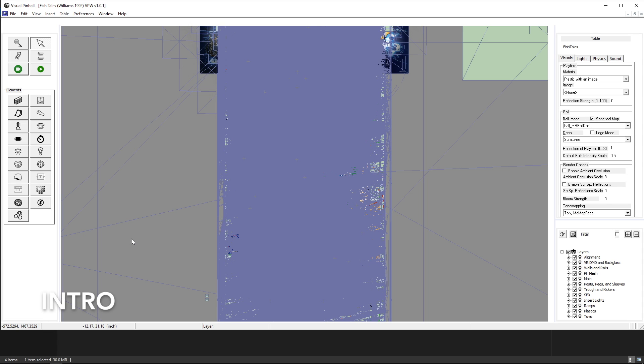Hi all, I thought I'll do a quick video to show my VPX 10.8 settings.